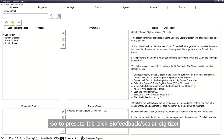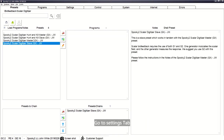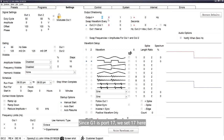Select Spooky2 Scalar Digitizer Slave (GW). Go to the Settings tab and look at the Output Shadowing. Set Output Equal to X, where X is the port number of G1. Since G1 is port 17, set 17 here.